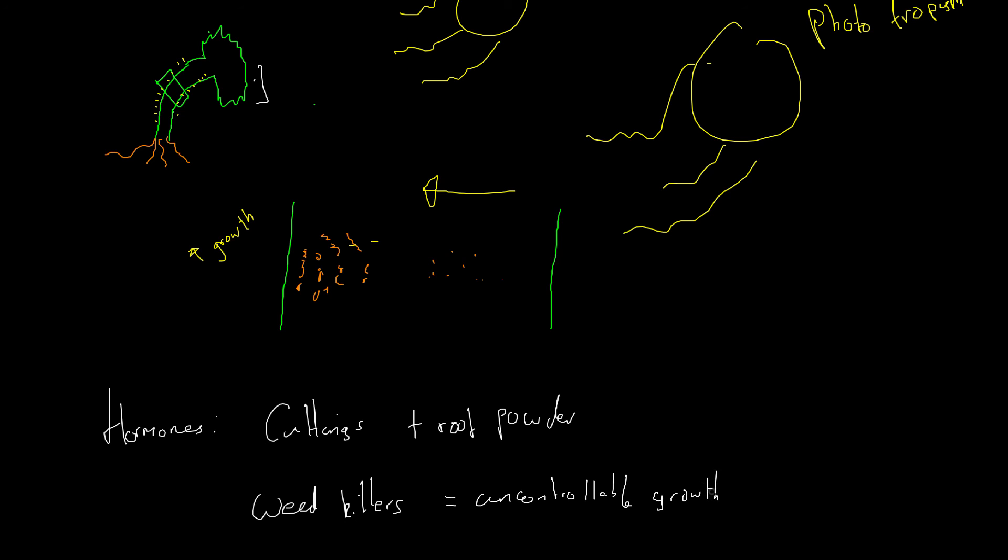And that proves fatal to the plant. It's growing faster than it can keep up with, and it proves fatal to the plant.